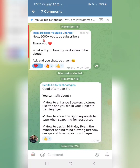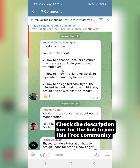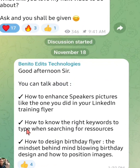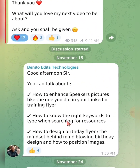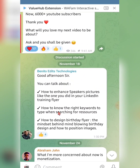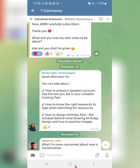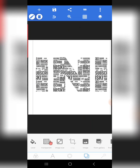When I crossed 6,000 YouTube subscribers on this channel, I dropped a message in our Telegram community asking what they'd love my next video to be about. I got a couple of requests, and I'm going to start with this one — how to know the right keywords to type when searching for resources. That is what this video is going to be about.